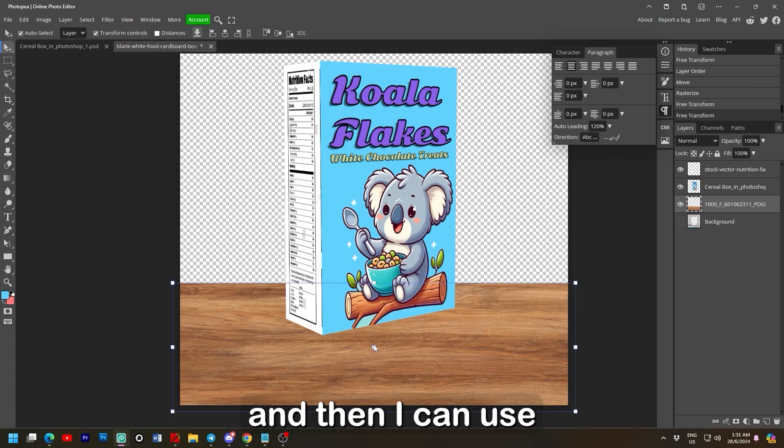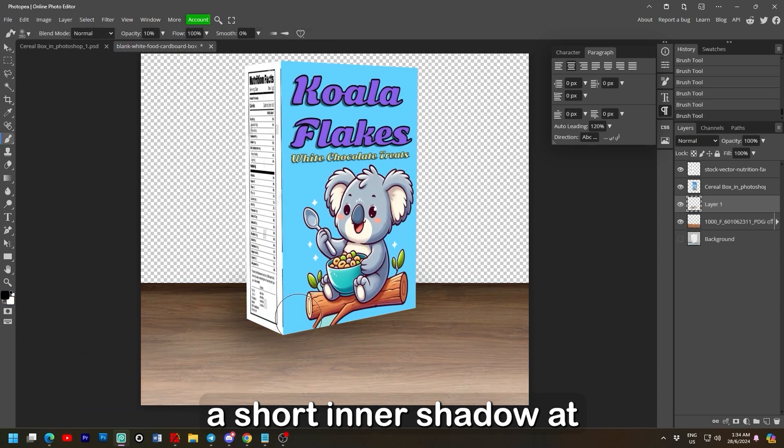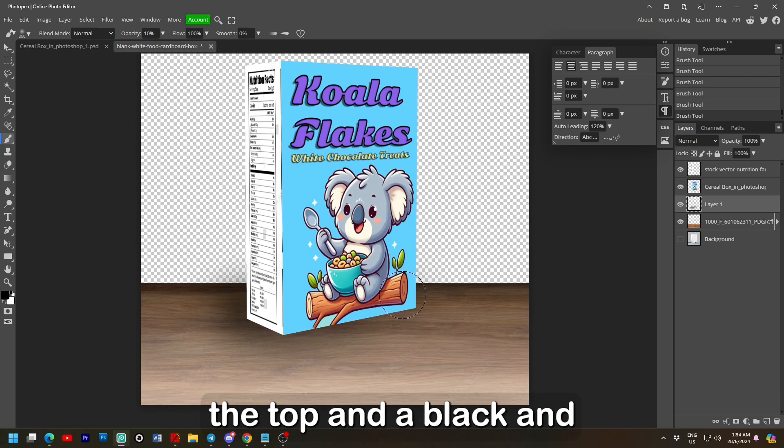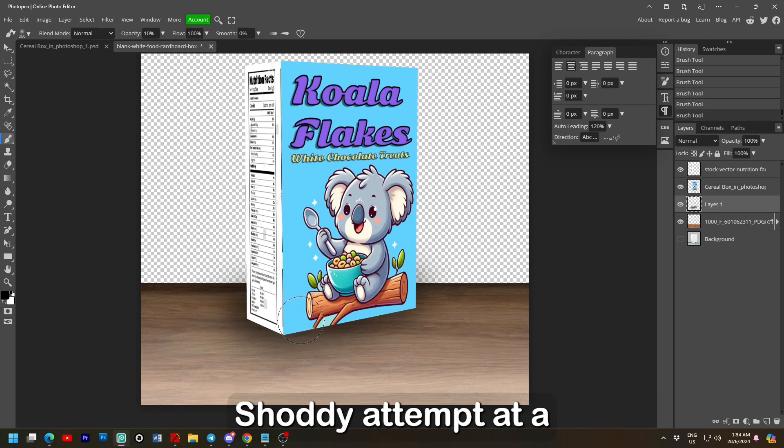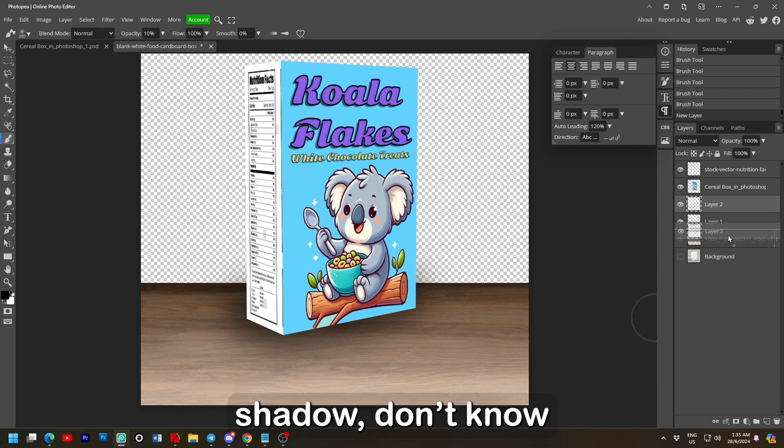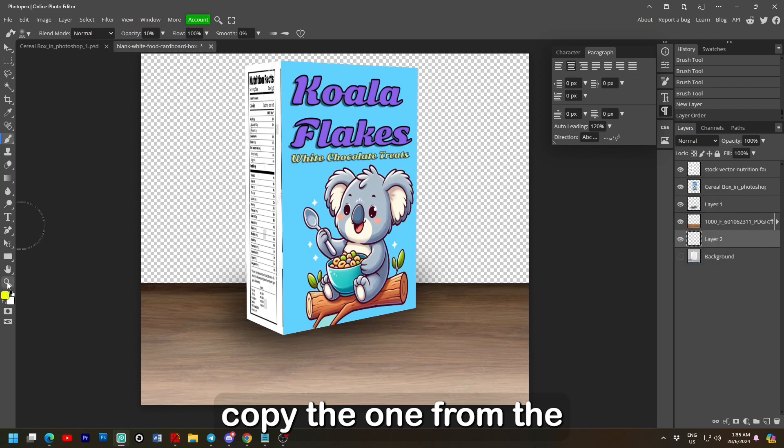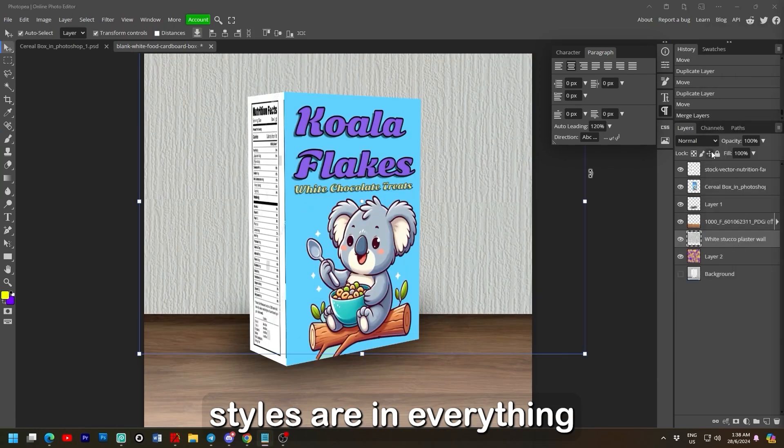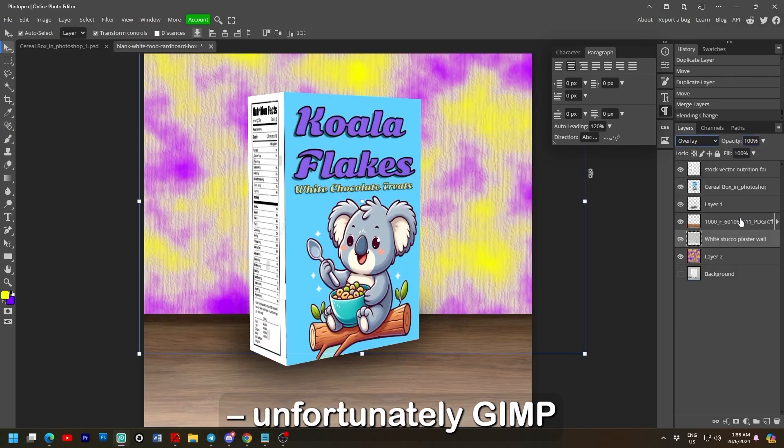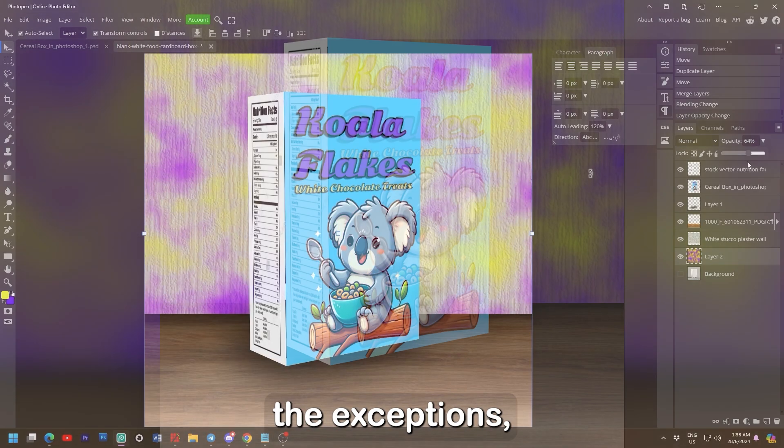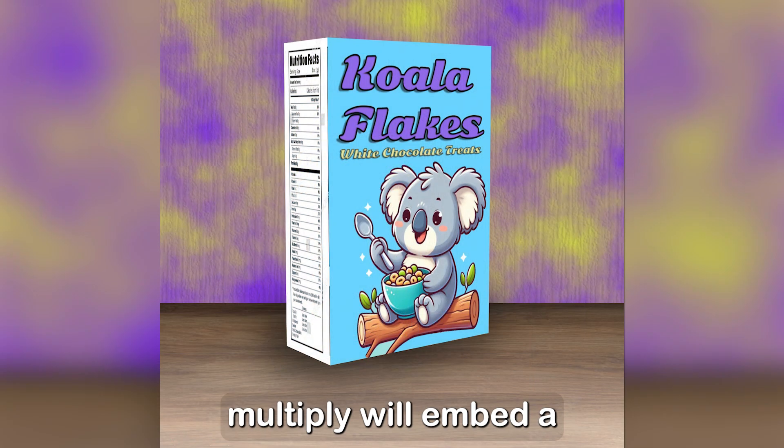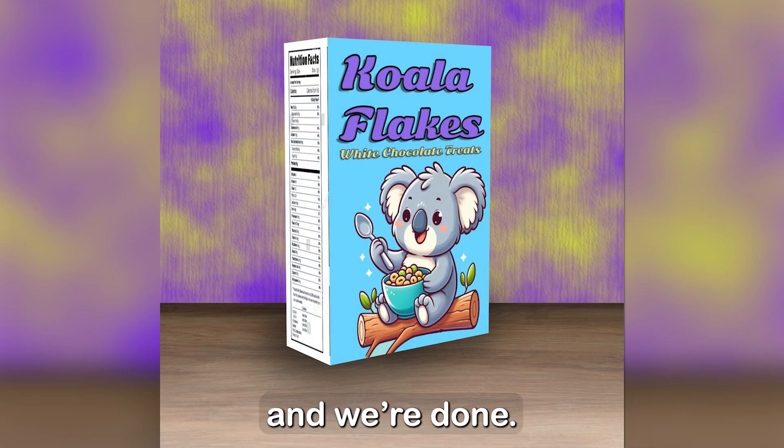And I can click on the dot in the middle and then right click to choose perspective. Dragging out the bottom ones will make our camera look like it's sitting on the table. And then I can use blending options that has a short inner shadow at the top and a black and white gradient for depth. Shoddy attempt at a shadow. Don't know why I didn't just copy the one from the template. Layer styles are everything.